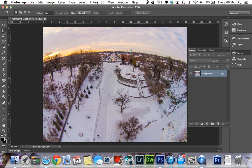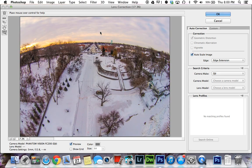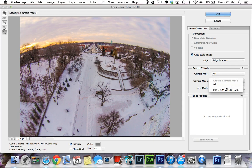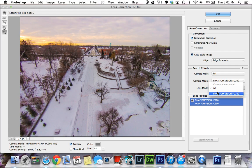So what you want to do is go to Filter, then Lens Correction. It brings up your picture and over here on the side you have search criteria for the camera. The camera make is DJI, then Phantom Vision FC200 is the camera model, and then the lens model — you can see it already fixed the horizon. You can leave it as 'All' because there's only one camera there.